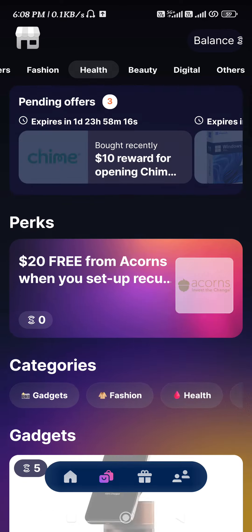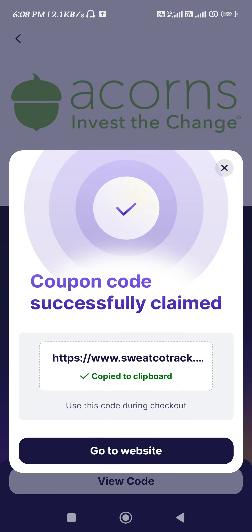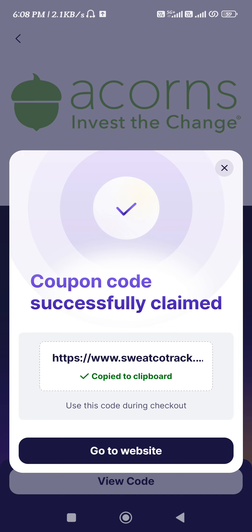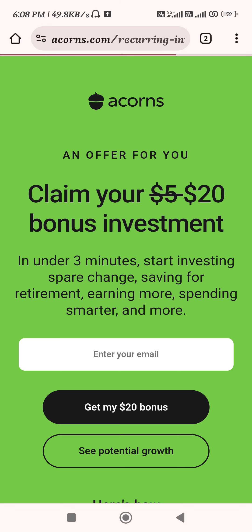For example, let's say you have joined this offer. If you tap on the 'View Code' option, you will be able to see the coupon code, and it will also give you instructions for going to the website and how you can claim this offer. You just have to tap on 'Go to the Website' and follow the instructions as the Sweatcoin application asks you to do.